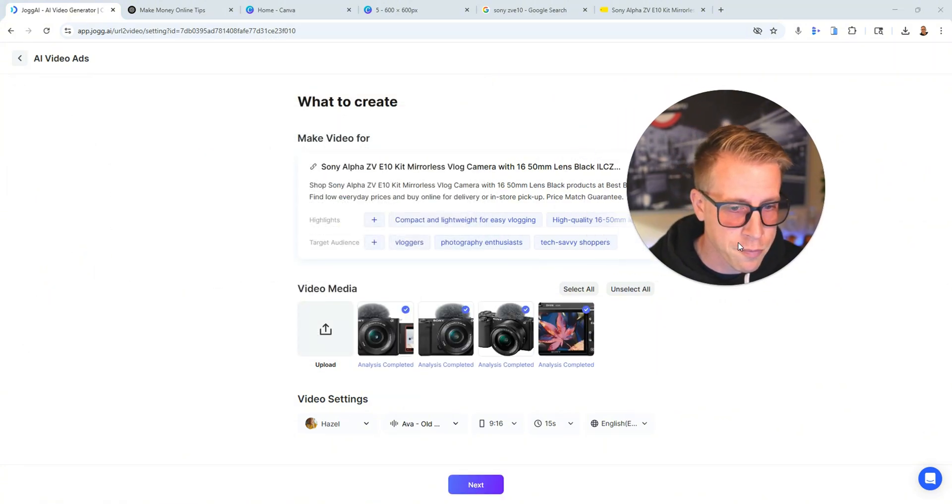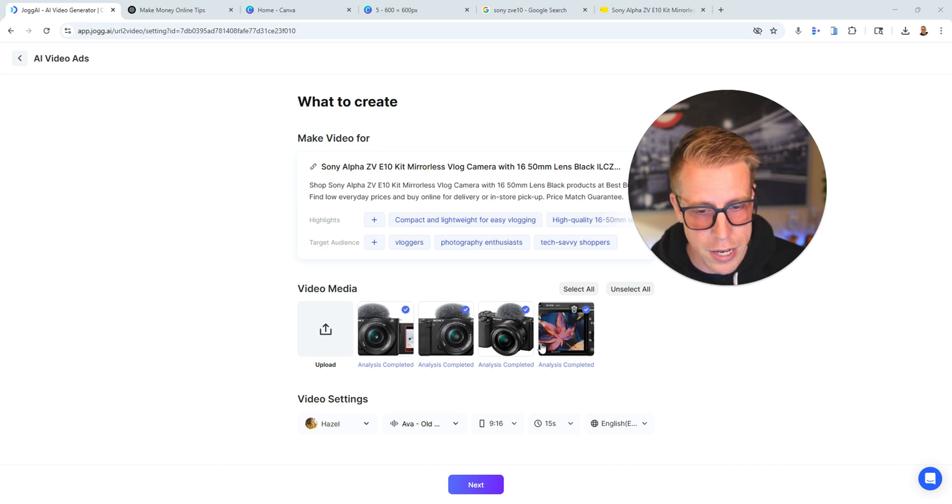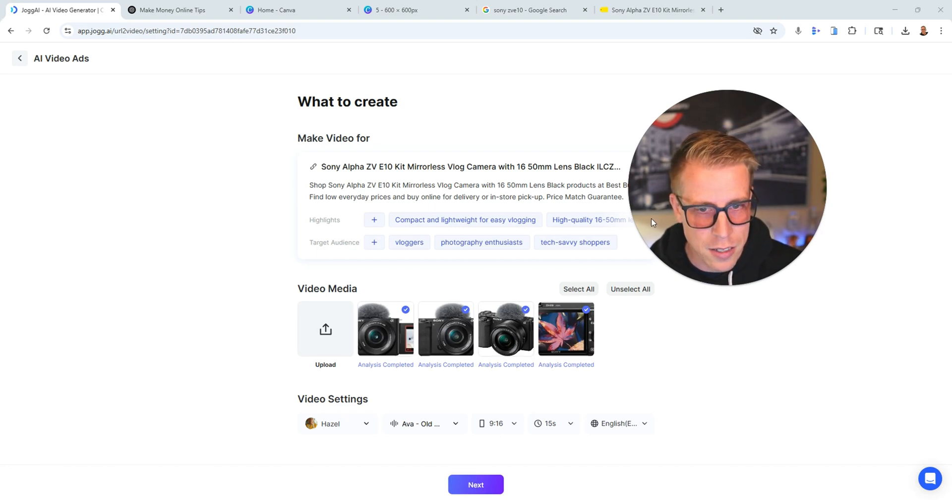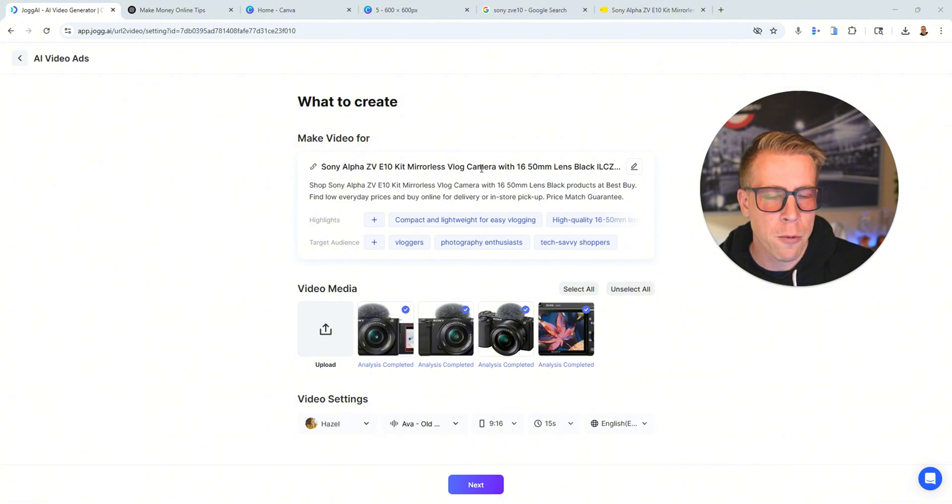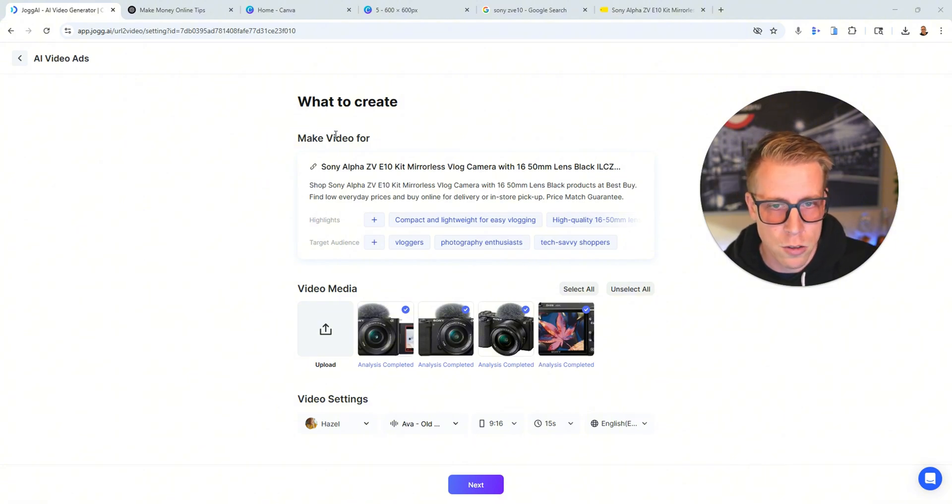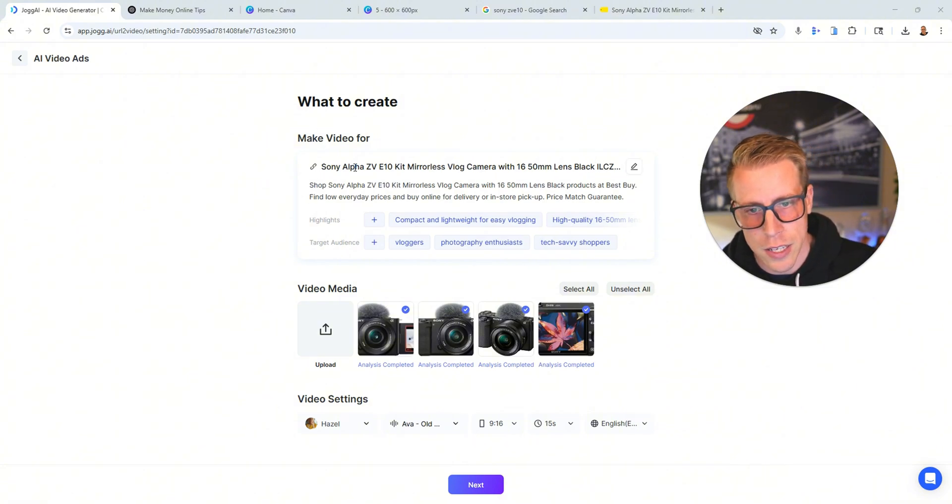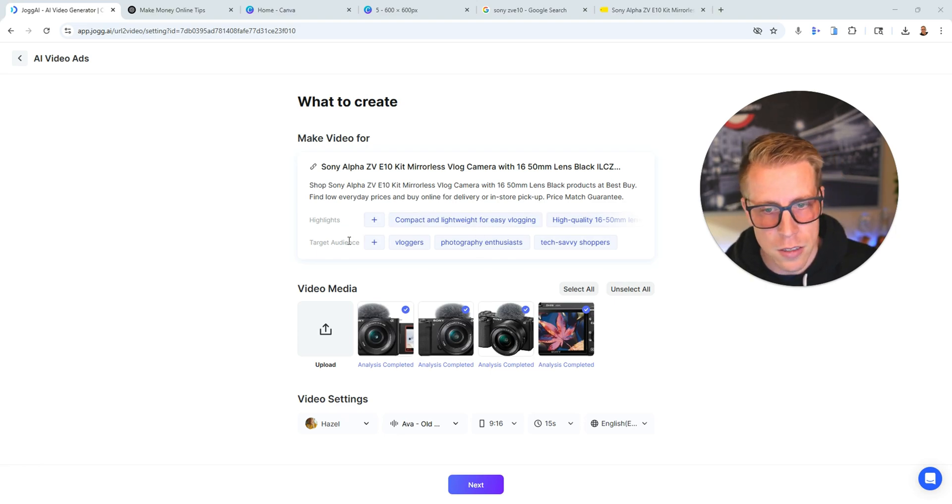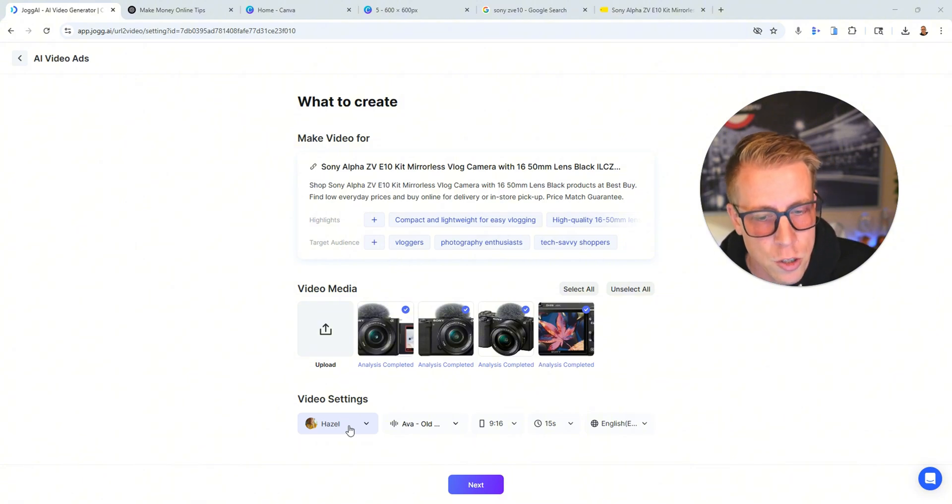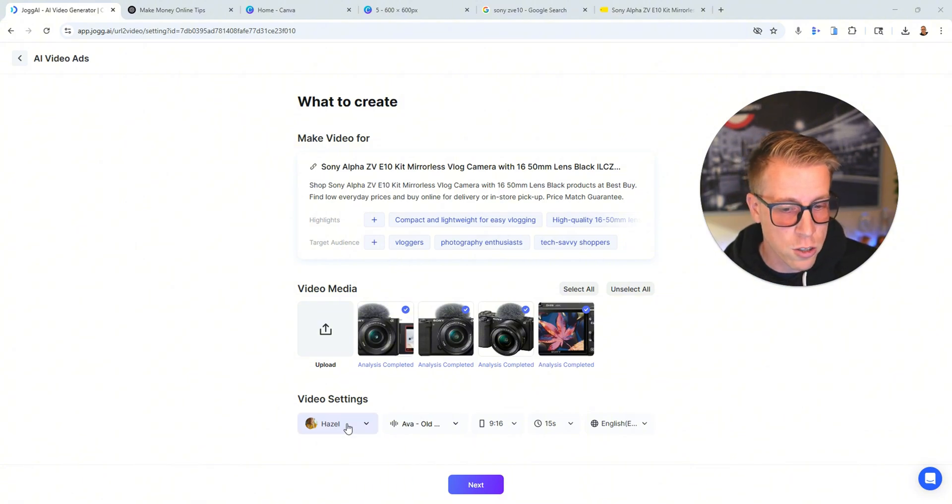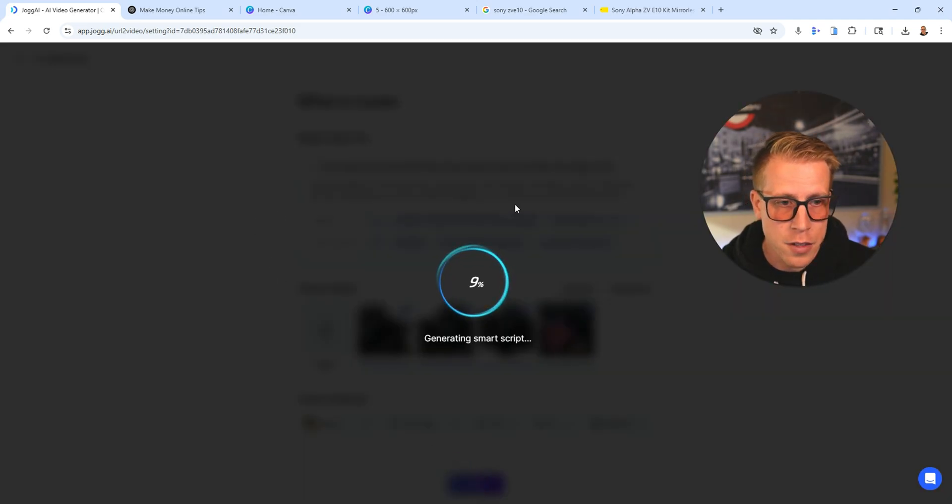Well, actually, you might want to take a look at all the information here. So it's telling you from the link what it's making the video on, the highlights, the target audience, the keywords, etc. Then you need to choose your avatar and choose what voiceover you want to select, and then click Next.